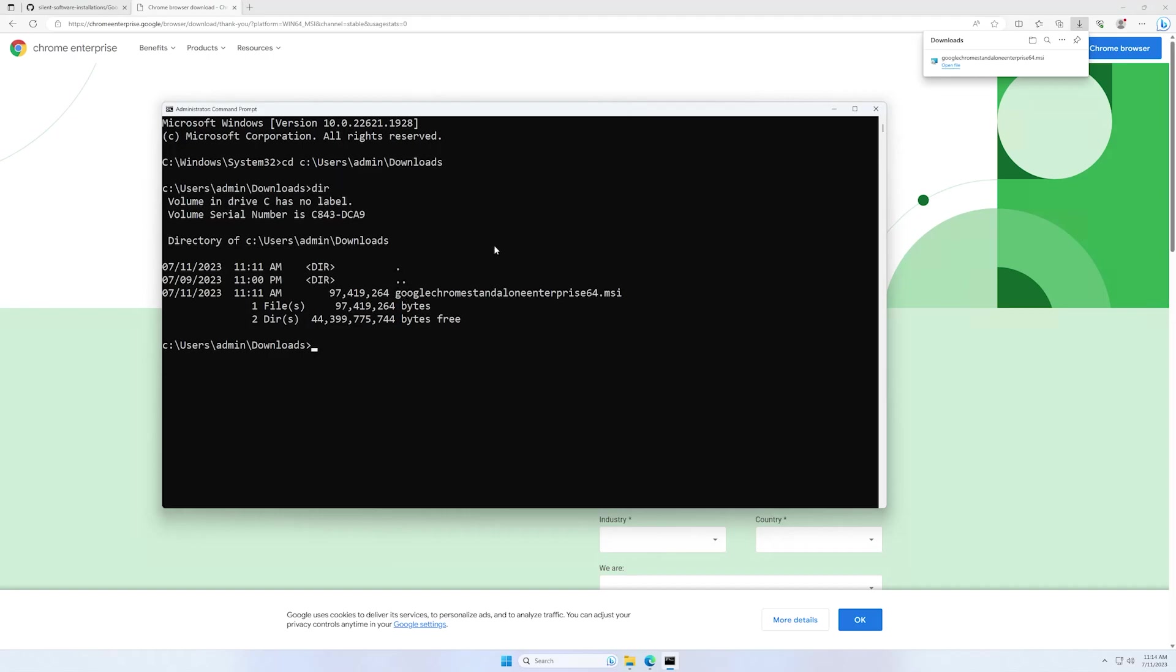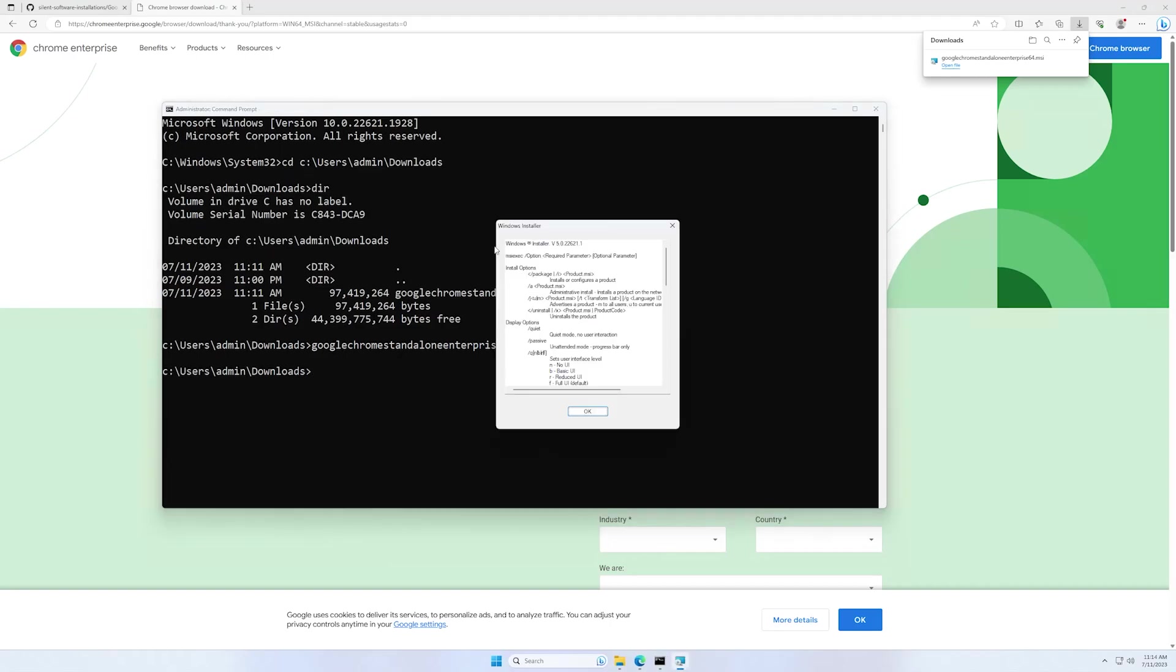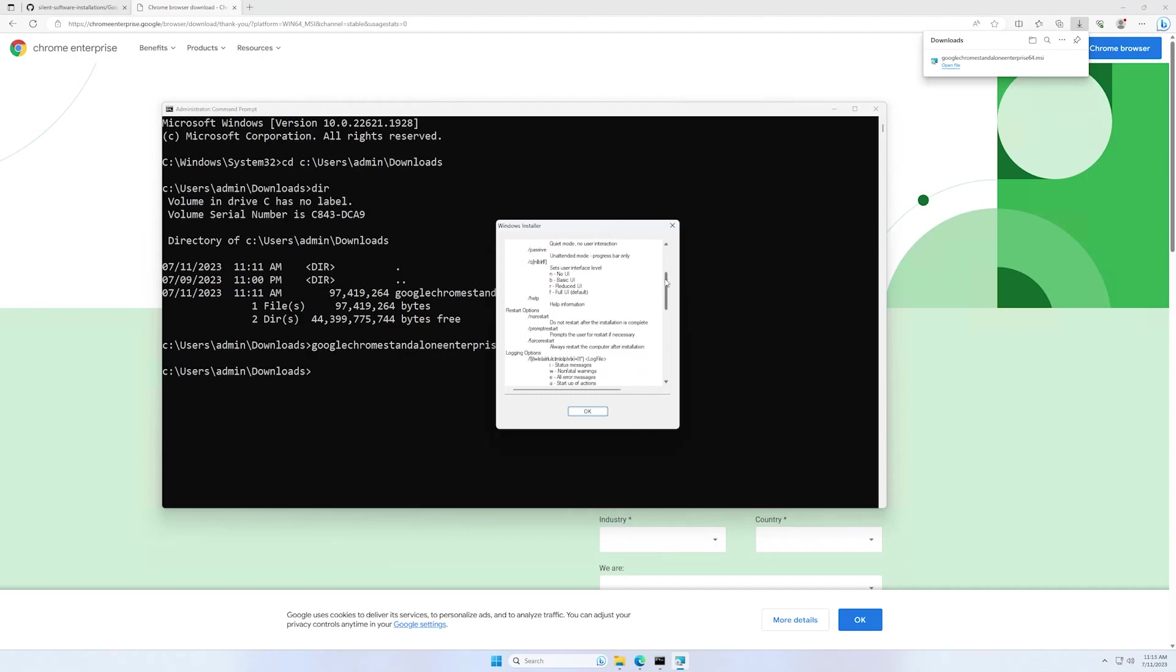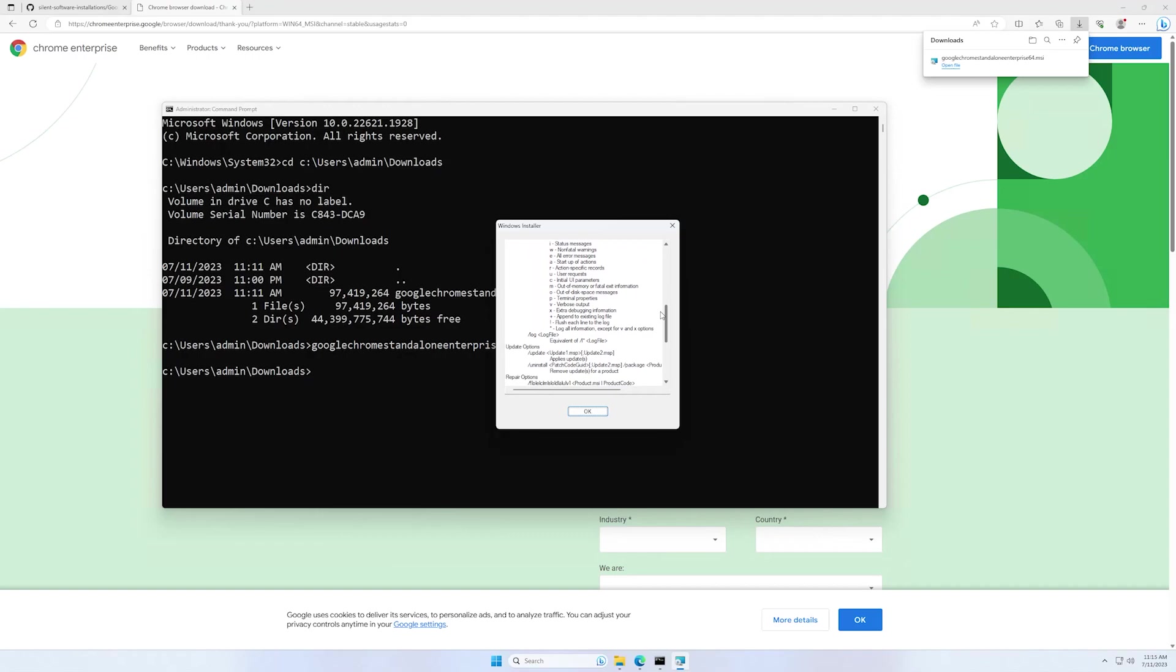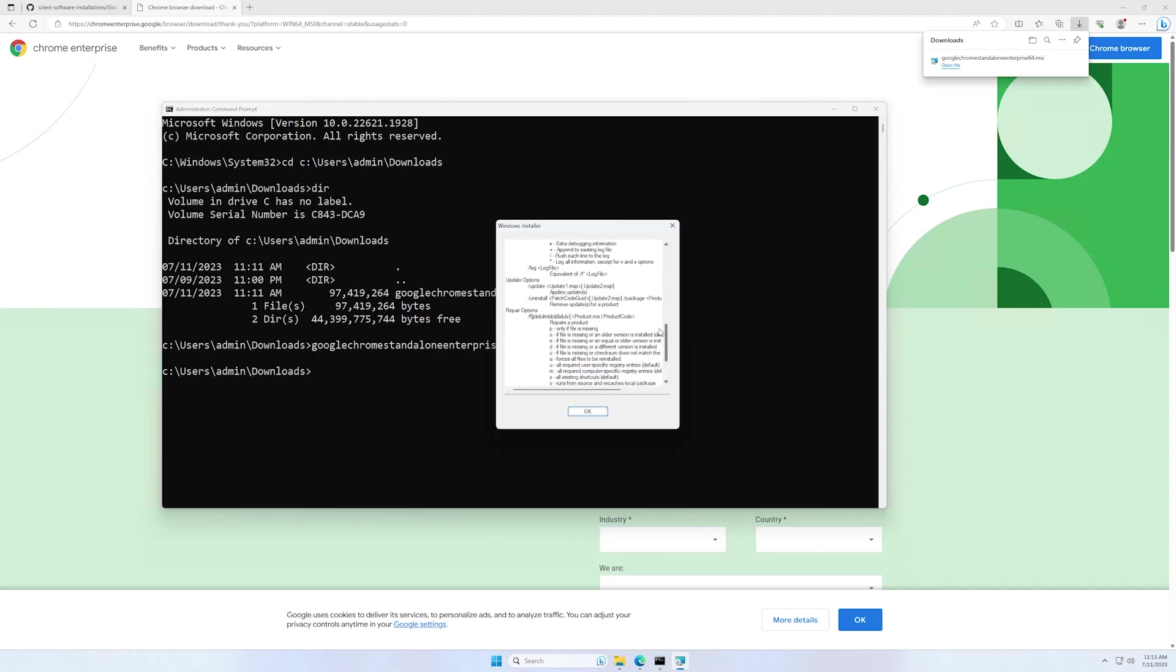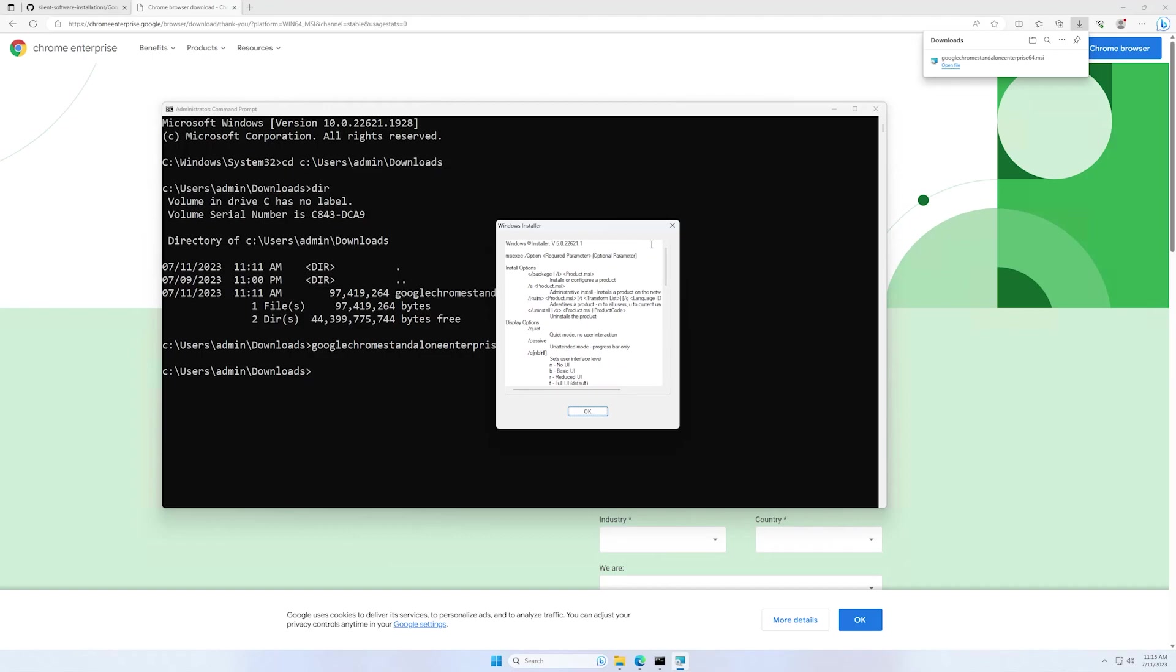One thing that we can do is to check if there is some type of built-in help. And because this is a standard MSI installer, it has a very helpful help menu here where you can find almost all the information that you need for logging or silently installing the software package.